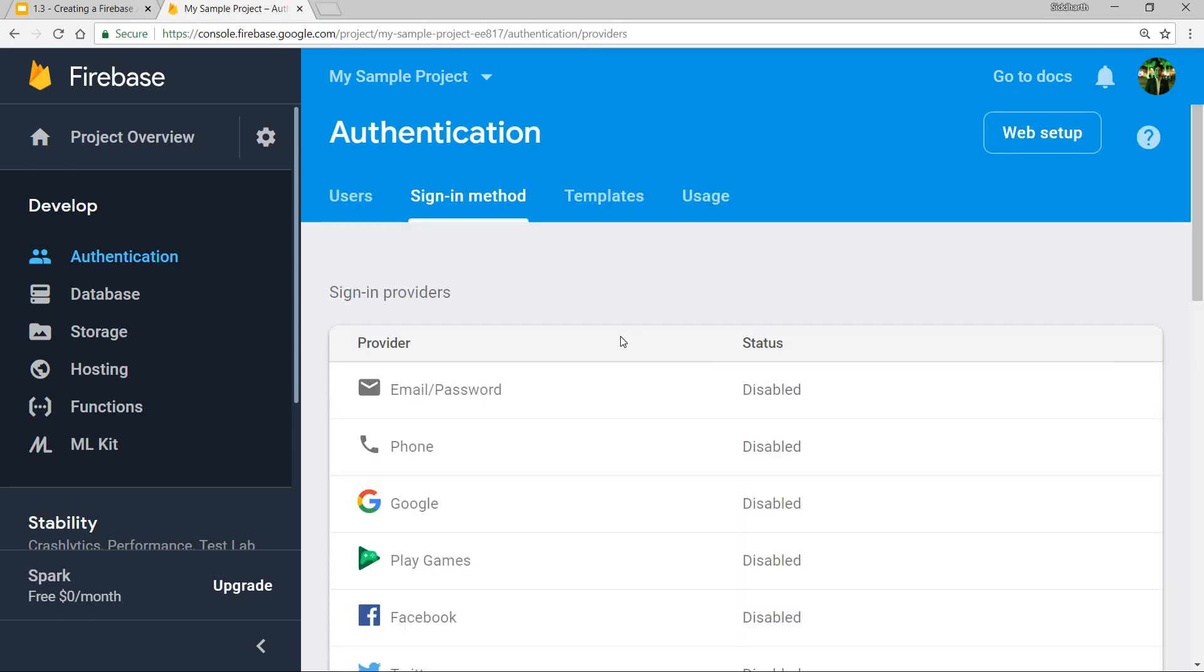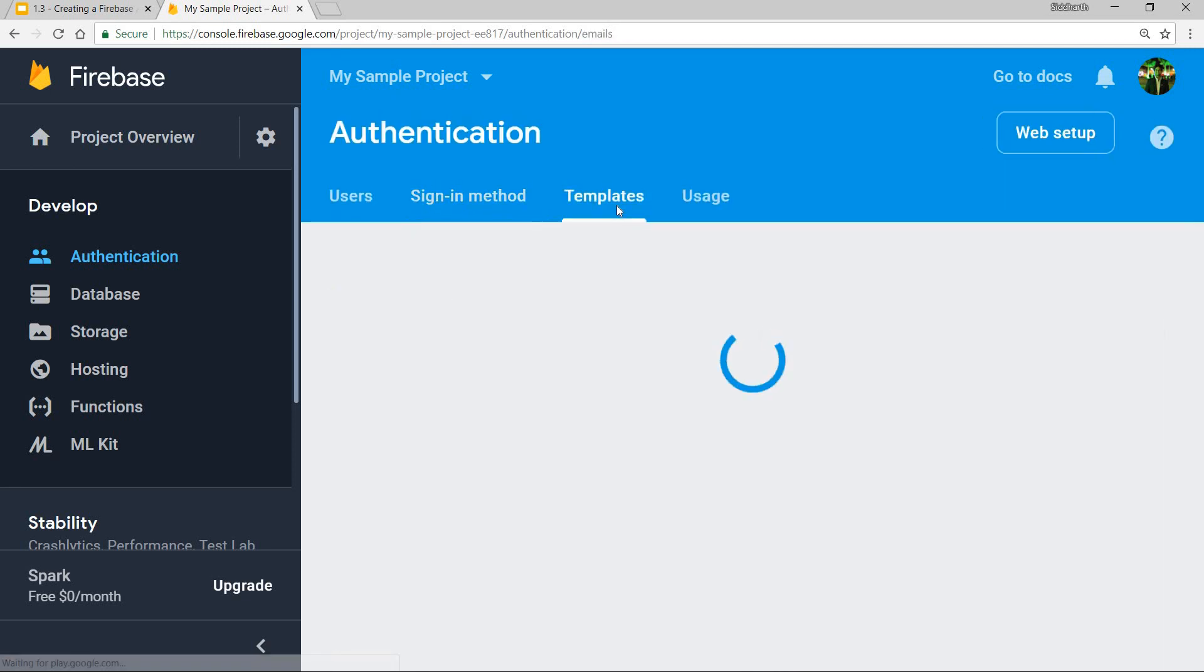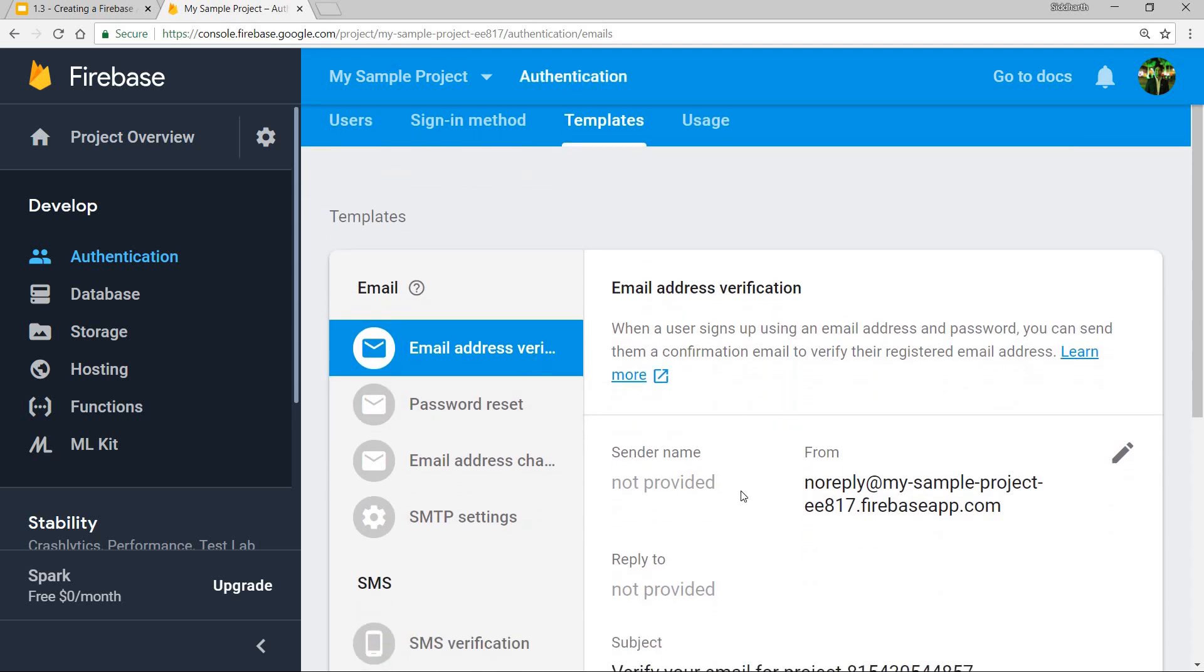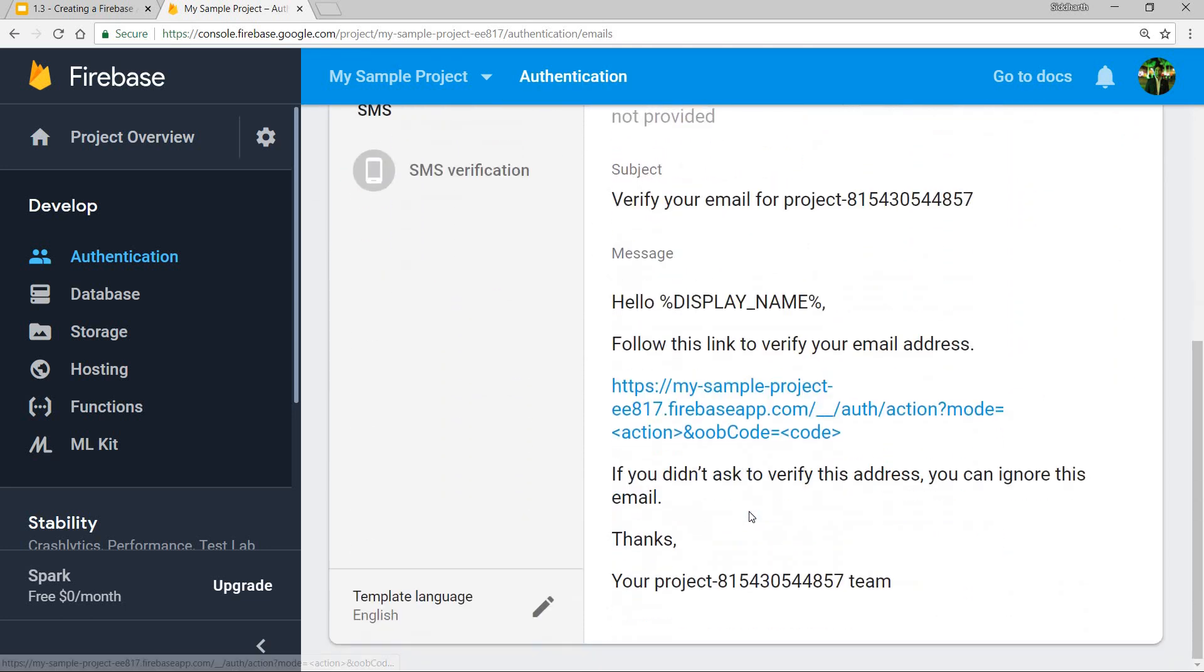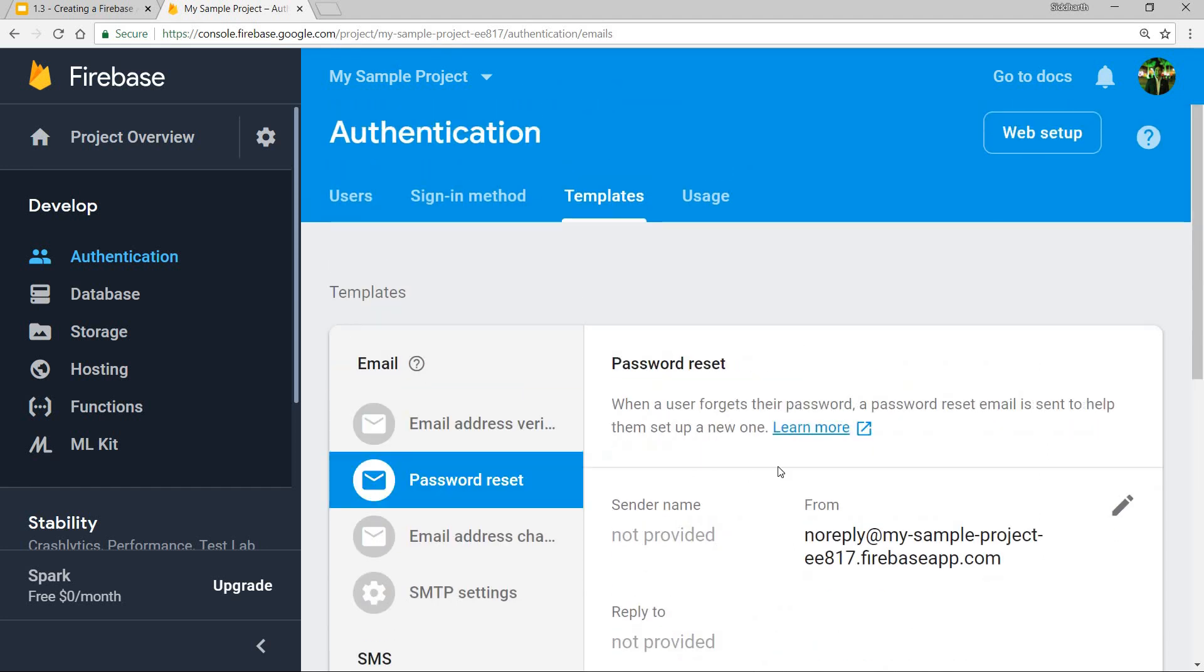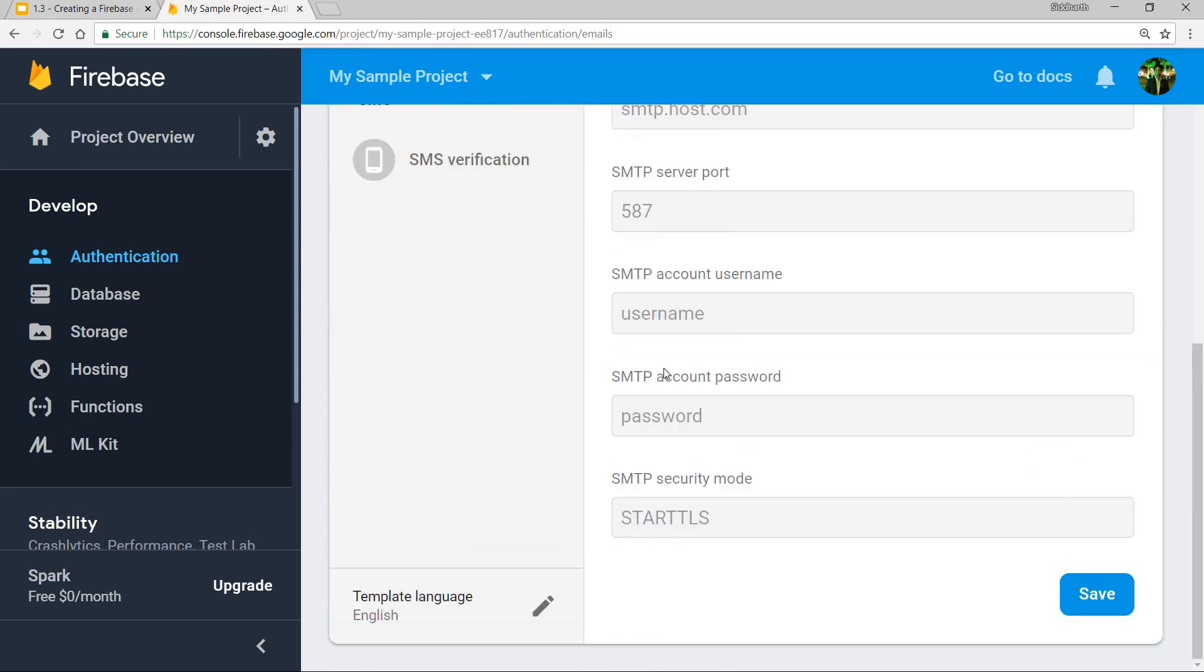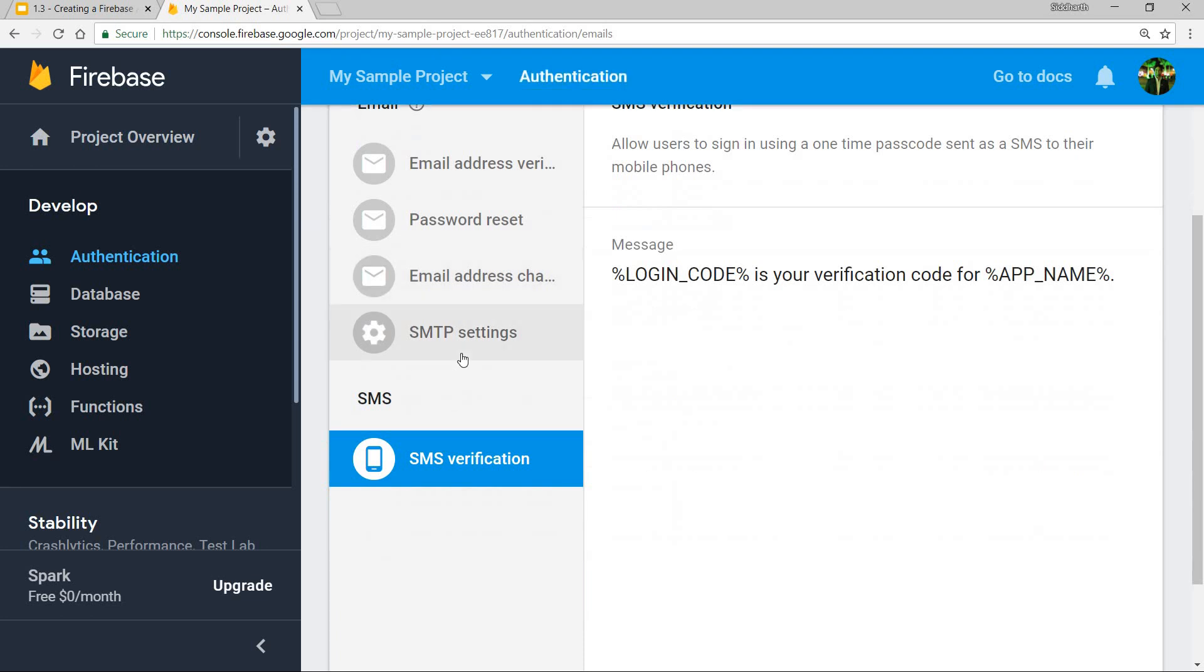Then these are a few templates like the email address verification template which has an email that will be going to the user. This is the password reset template, and these are some other templates that we have like SMS verification and things of that sort.